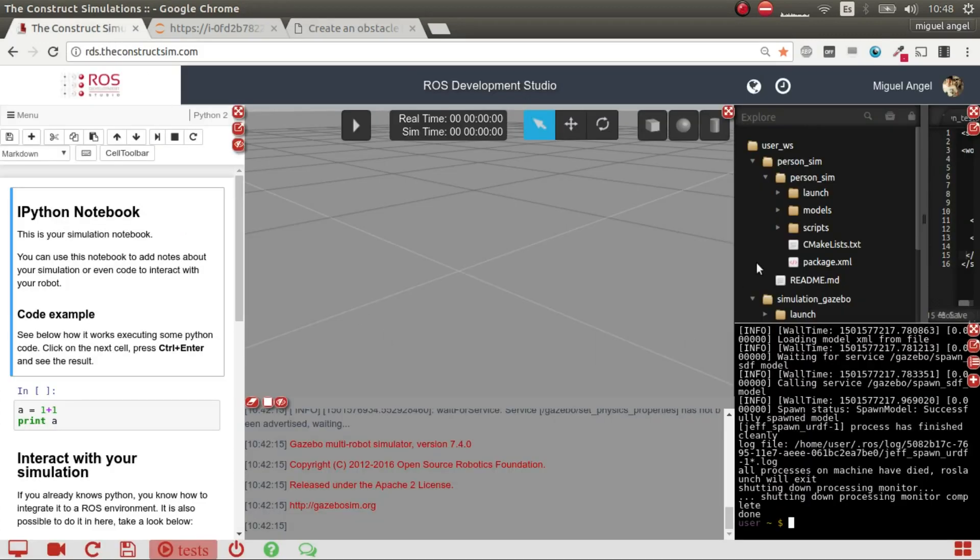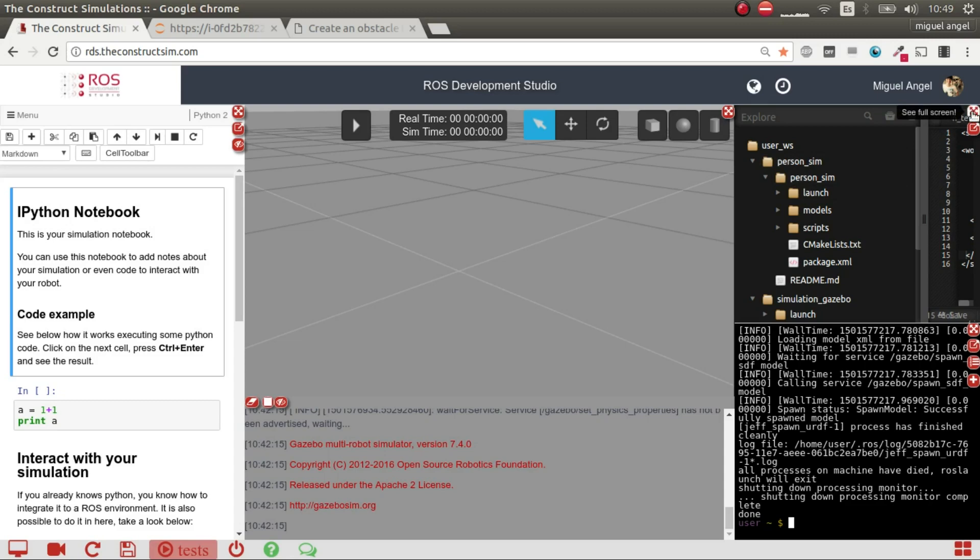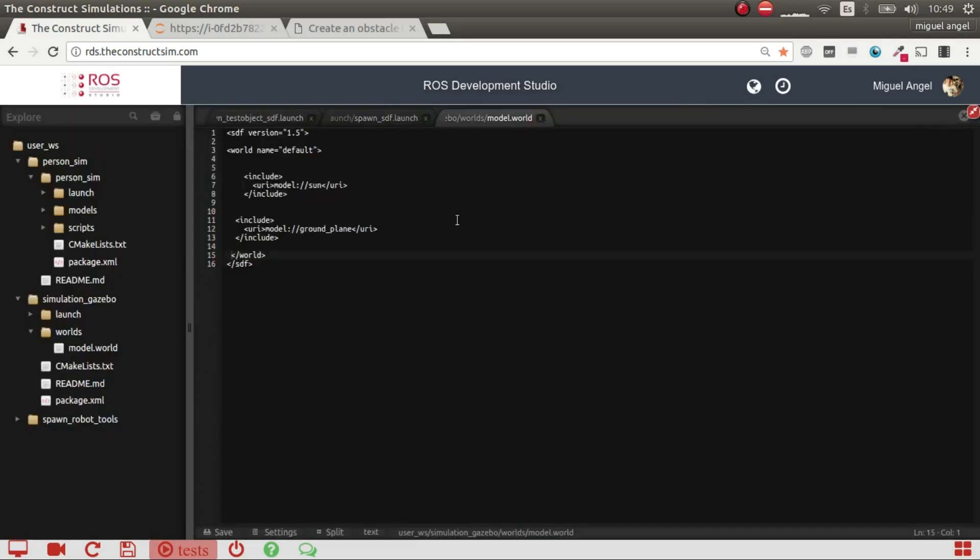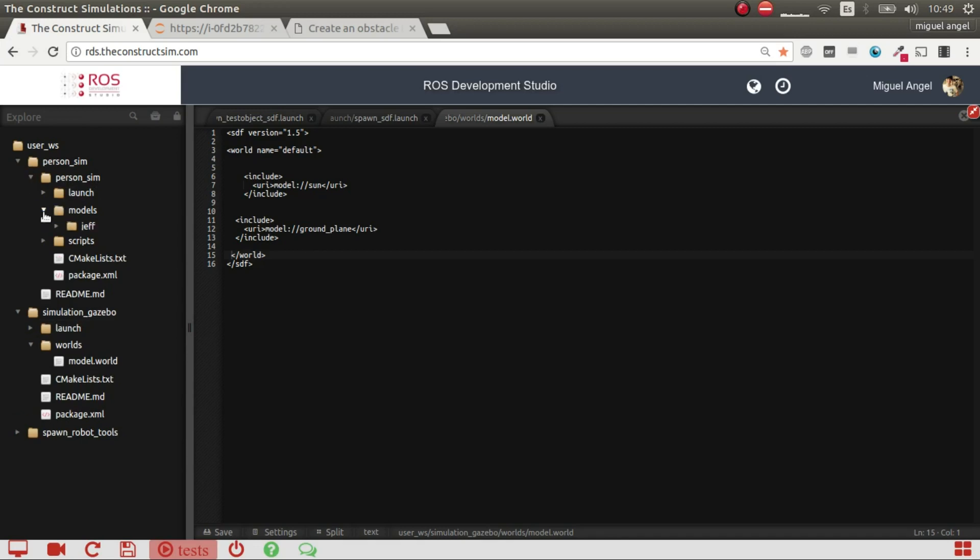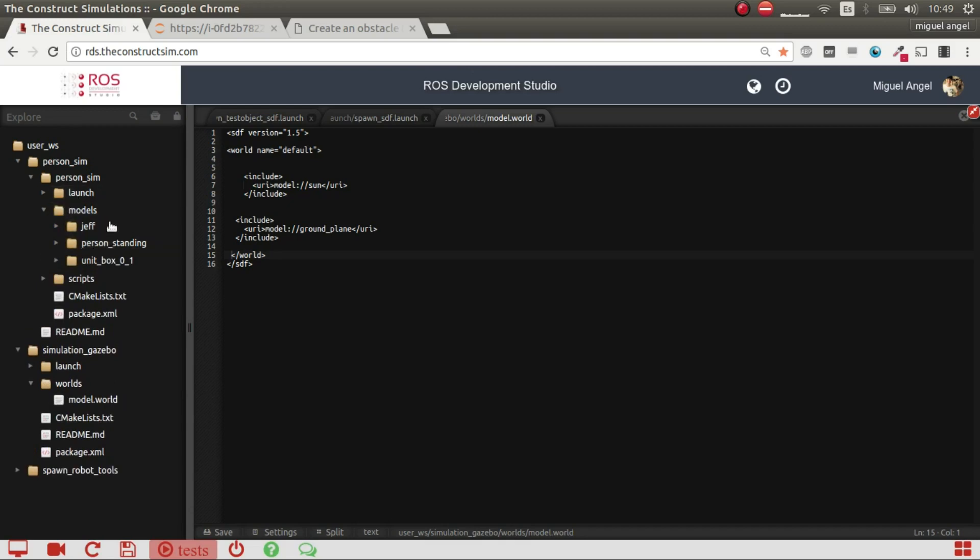So what we have here is an empty world launched with ROS Development Studio. And what we have here is, I reused this package that I defined some models here. And in this case,